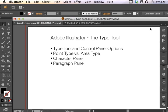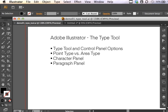And now we come to the Type Tool for our Adobe Illustrator demonstrations. The Type Tool is located here in your toolbar. We're going to talk about the Type Tool and some of the Control Panel options available in conjunction with the Type Tool.